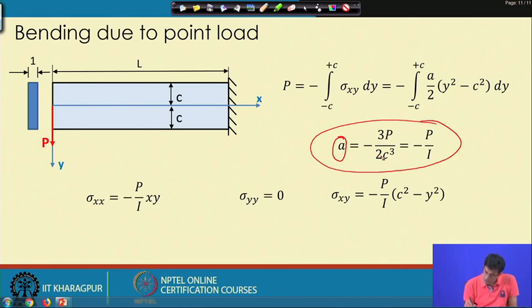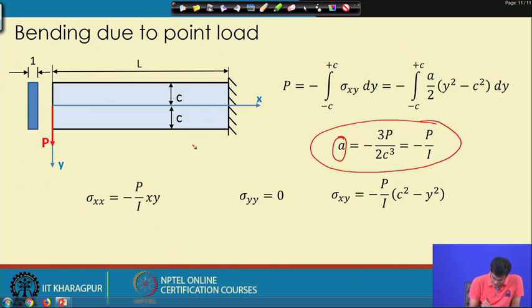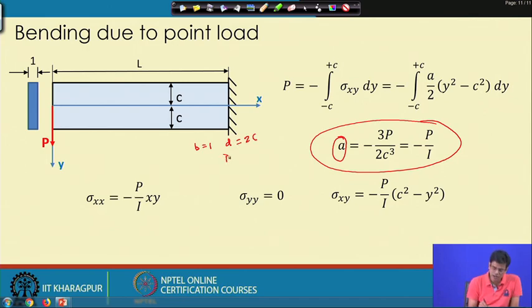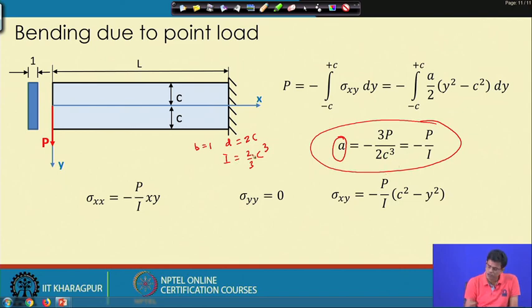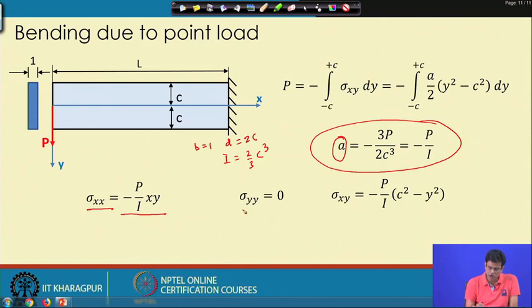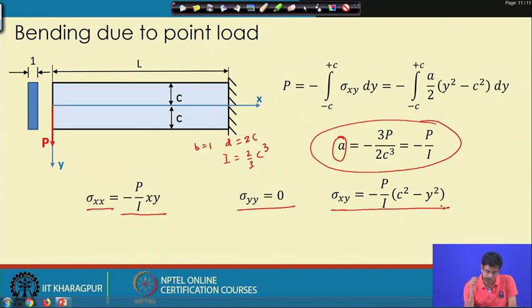Here, the constant is 3P/(2c³) and I = bd³/12 = 2c³/3 (with b=1, d=2c). Substituting the moment of inertia, a = -P/I. The final stresses are: σxx = -Pxy/I, σyy = 0, and σxy with the parabolic distribution. This coincides with our strength of materials knowledge of flexural stress.